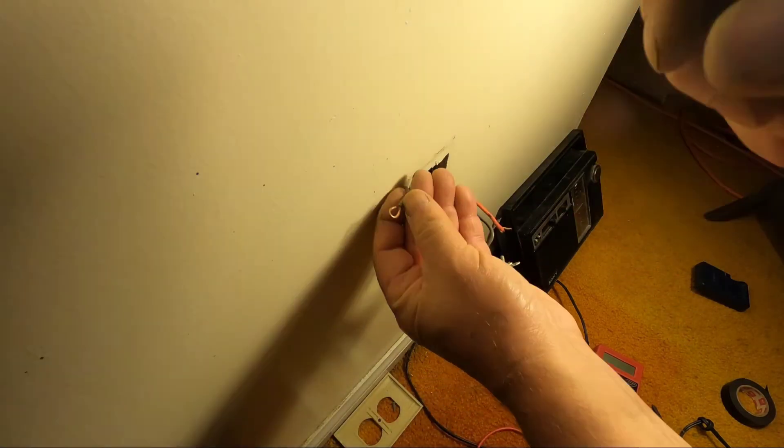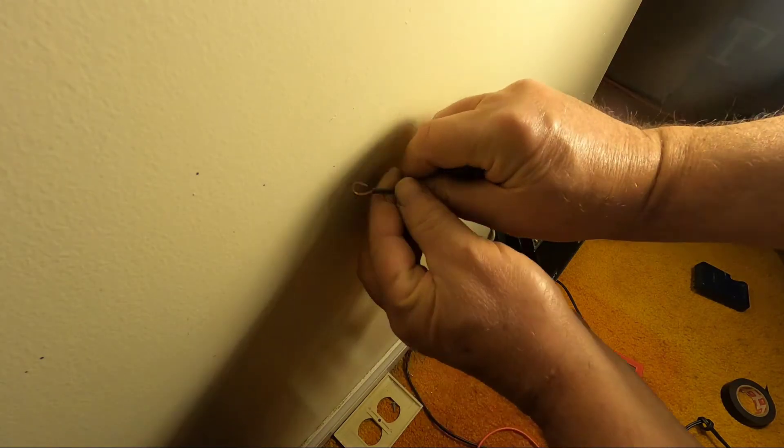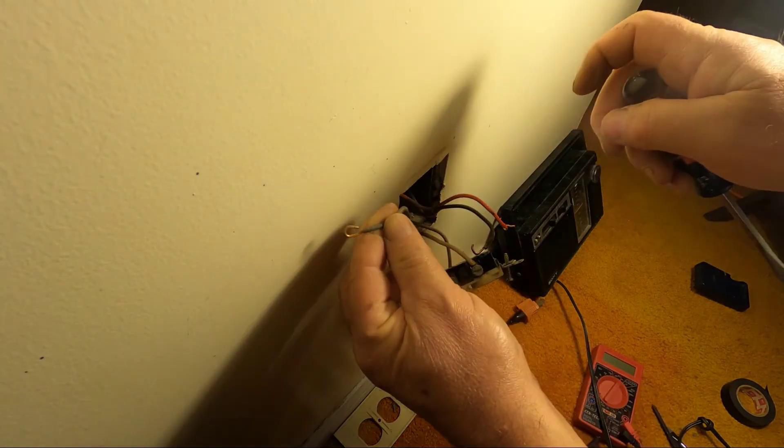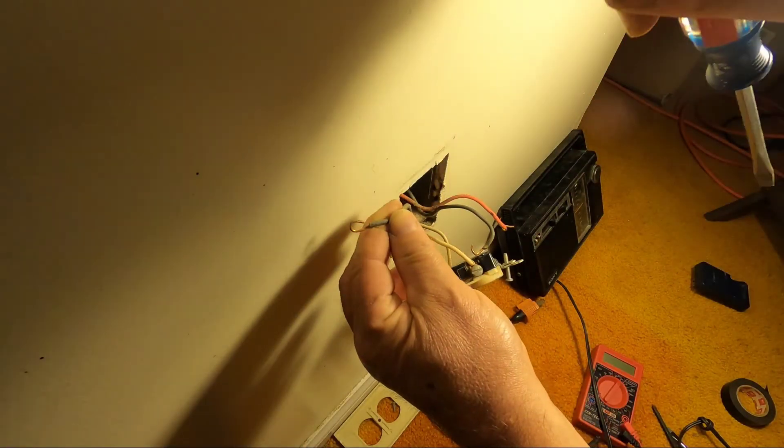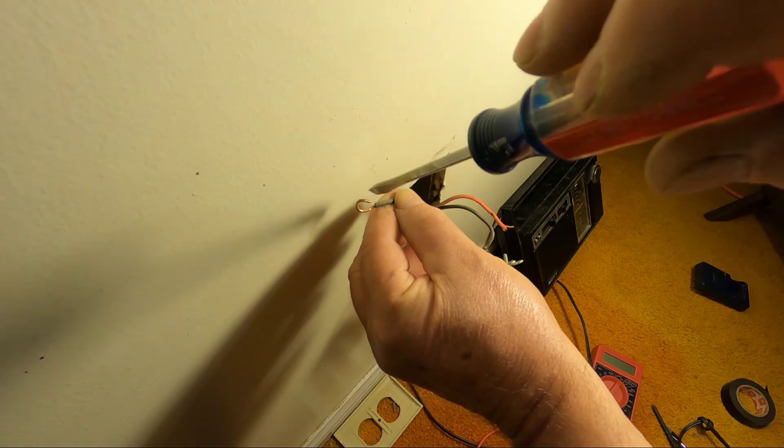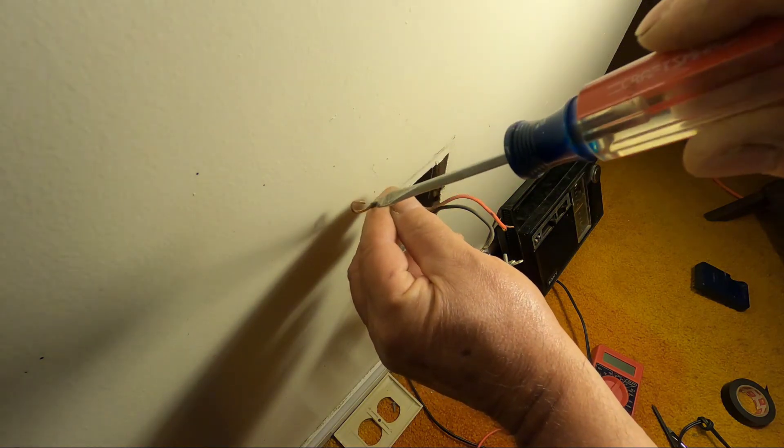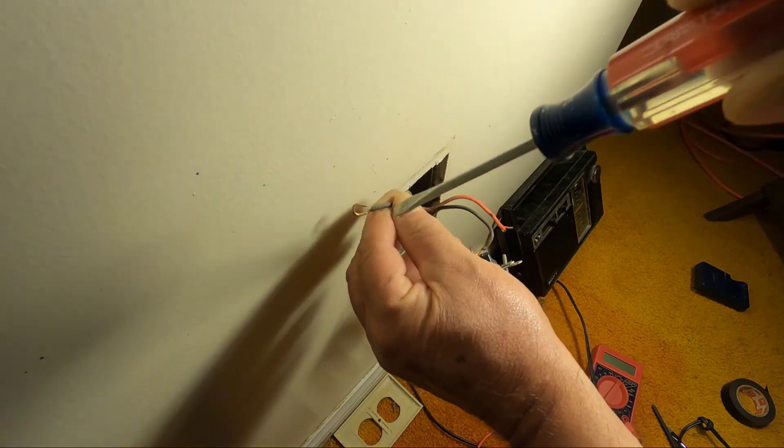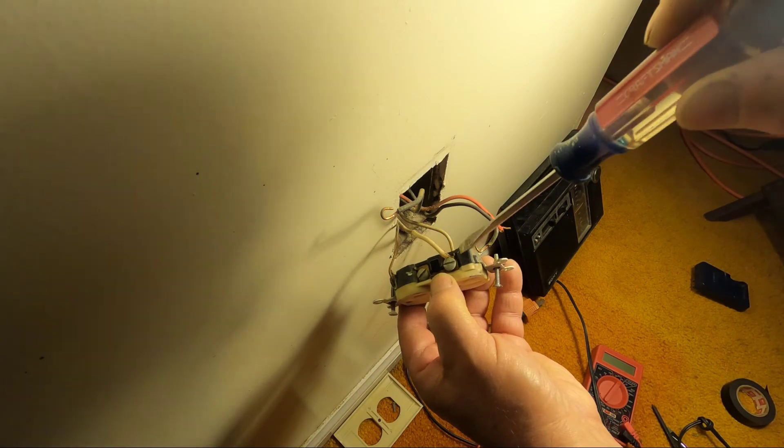Now you notice the way the wire is bent, the loop in the wire. This is important. You want this loop, this opening, I'll point that out again when I put them on. You want this in the direction that the screw is turning, and you don't want the insulation under the screw.